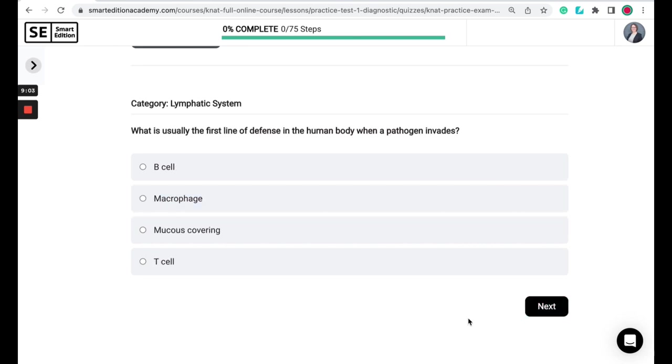What is usually the first line of defense in the human body when a pathogen invades? Is it B-cells, macrophages, mucus covering, or T-cells?